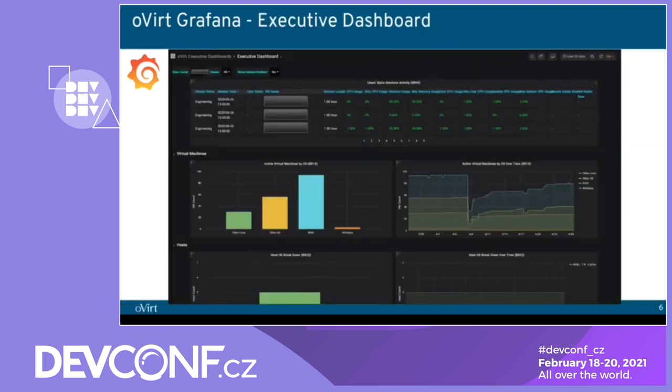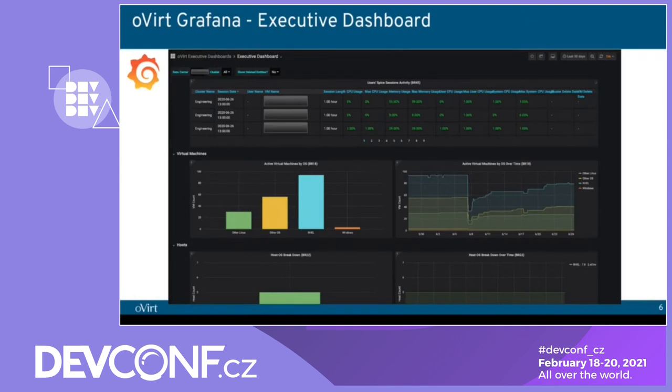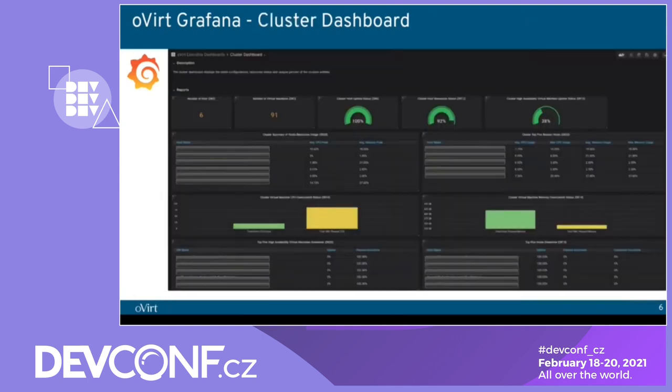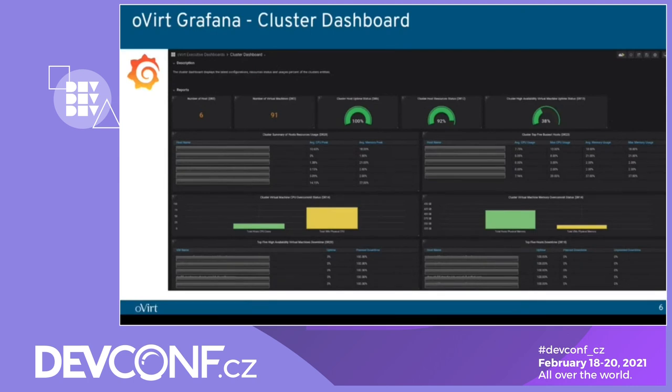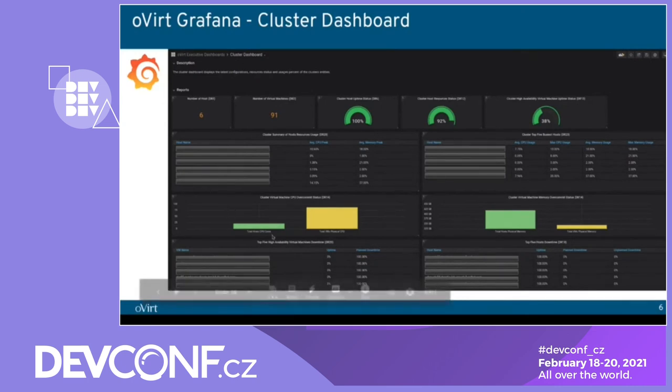Let's see some examples of the pre-built dashboards. This is the executive dashboard. It shows more administrative information about user activity on VMs, about the OS of VMs and hosts. Here is the cluster dashboard. It shows information in the cluster level. How many hosts, how many virtual machines, the hosts in the cluster, uptime, the high availability virtual machines in the cluster. Also, it shows the cluster over commit, how many CPUs for the OS and how many for the VMs.